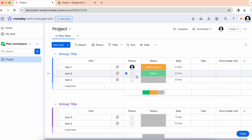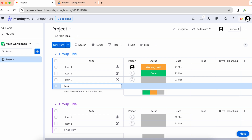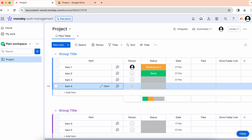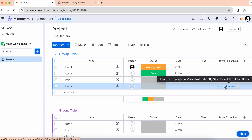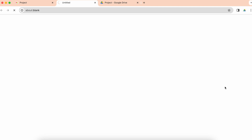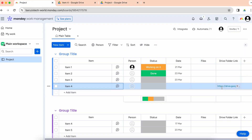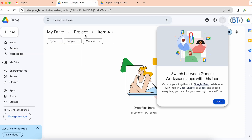Now let's create a new item — item number four. Let's wait a couple of seconds. Here it is — Drive Sync has created a new folder inside the project folder and saved the link in the column.